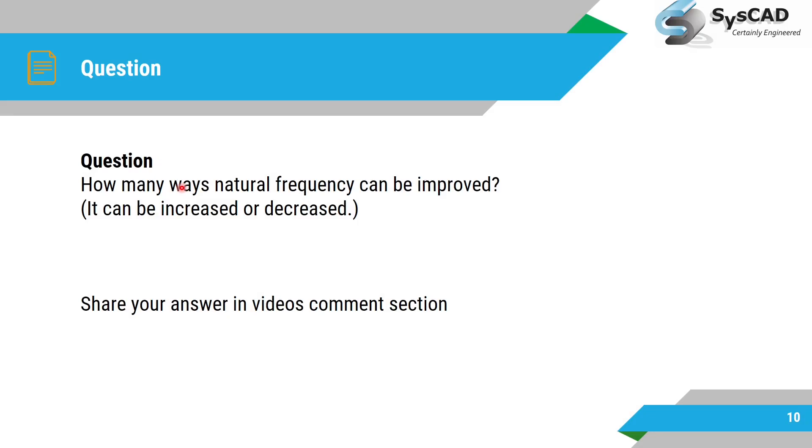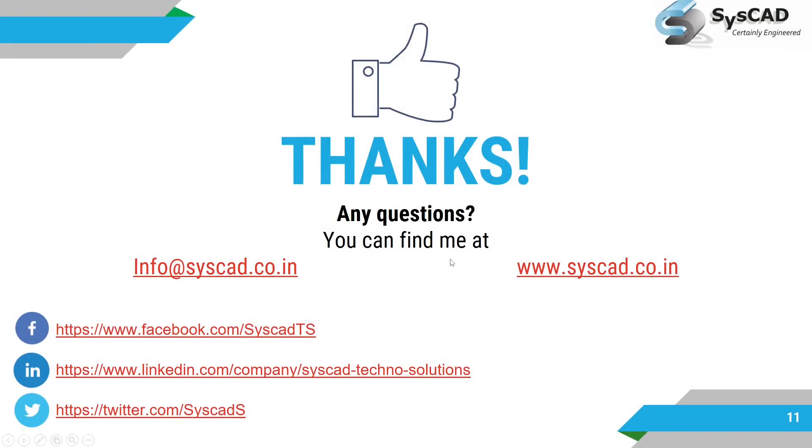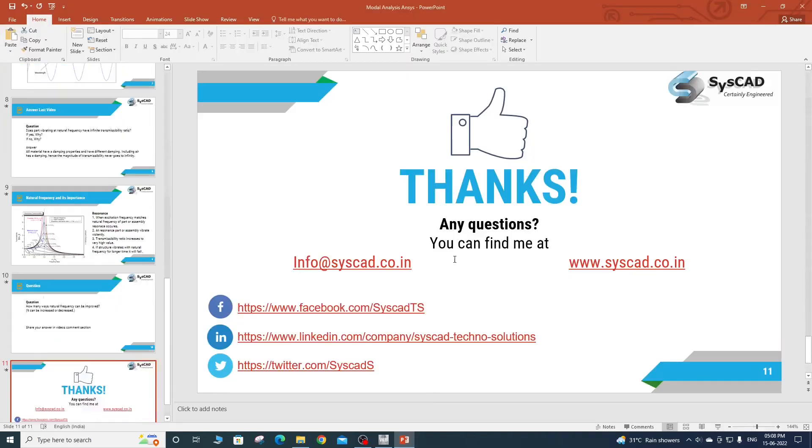Then today's question: how many ways can natural frequency be improved? Sometimes you will have to increase the natural frequency, sometimes you will have to decrease the natural frequency. So requesting you to share your answer in the comments section and you will get the answer in next video. So let's move to demo.